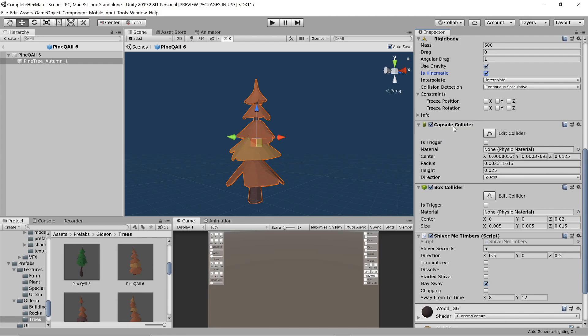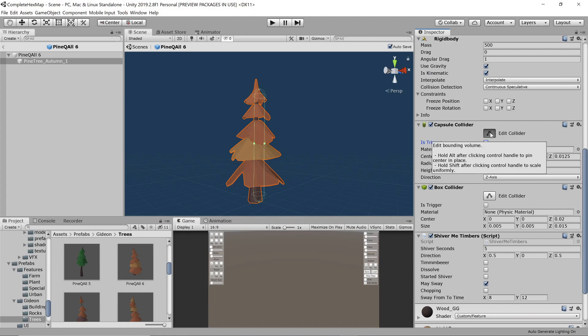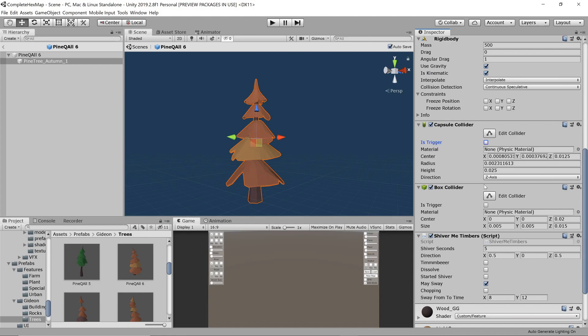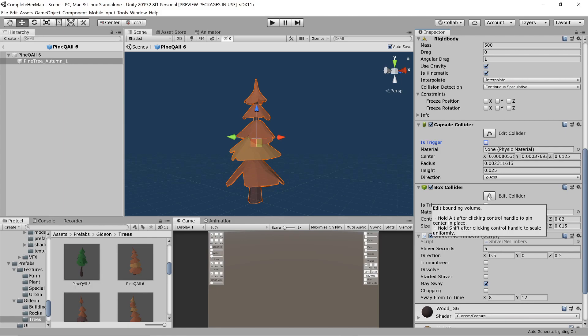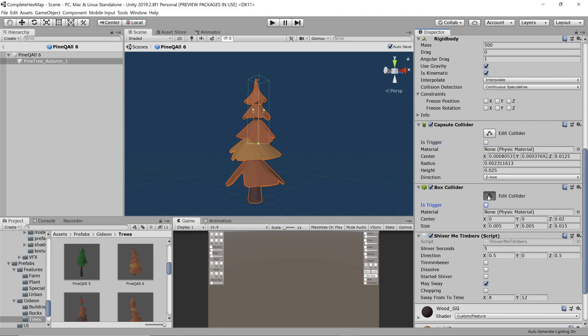In order to let it interact with the ground we need it to have a collider. A capsule collider runs along the tree trunk. However, with only this collider the tree would roll quite freely after hitting the ground as if it was a smooth capsule. To let it settle in place fast we add a box collider as well with a slightly larger radius.